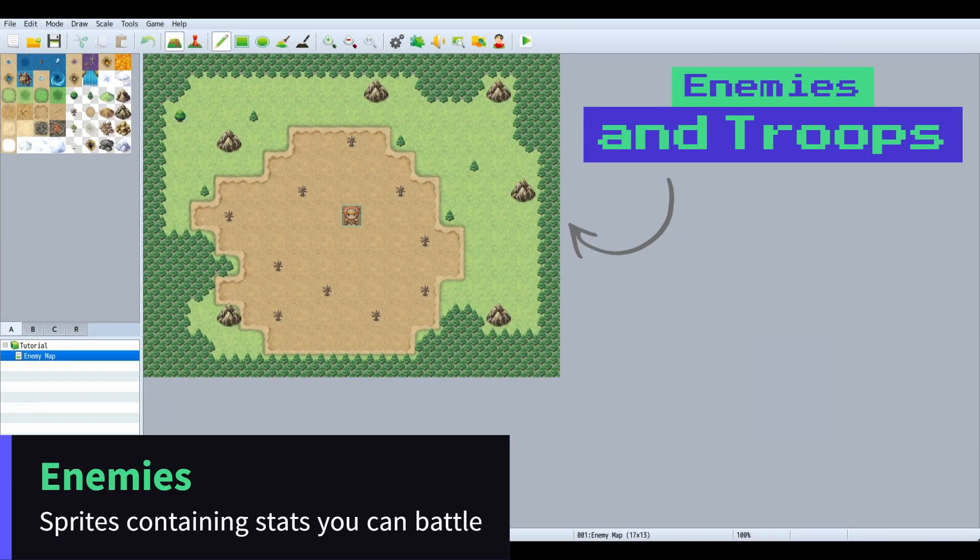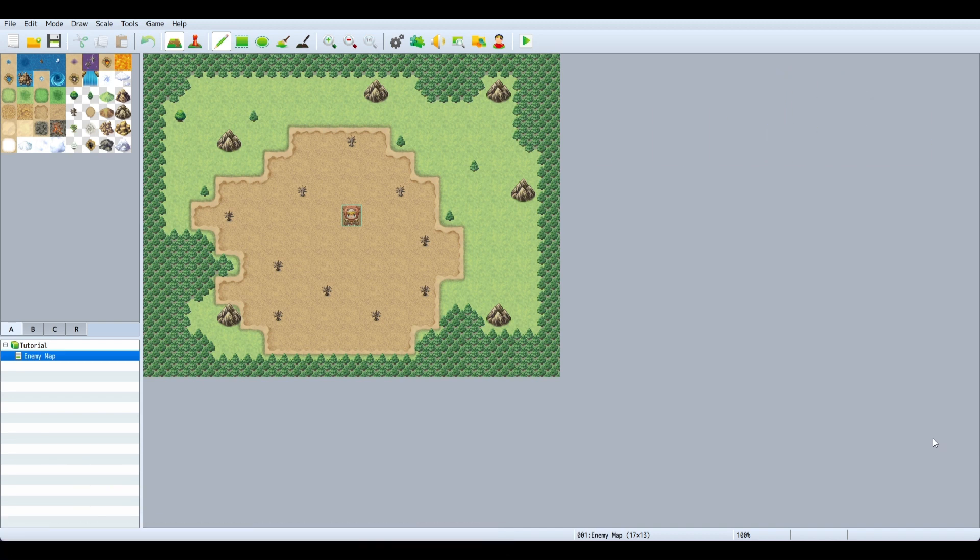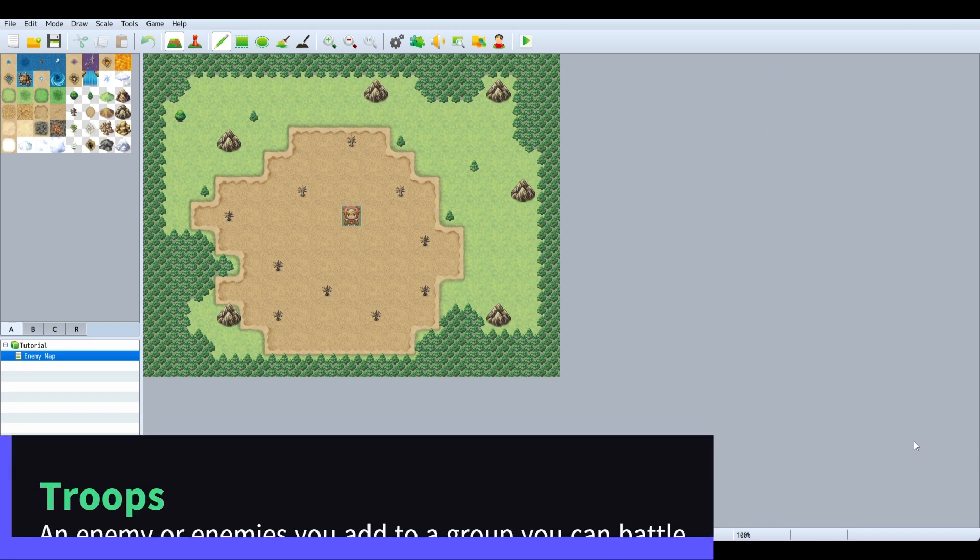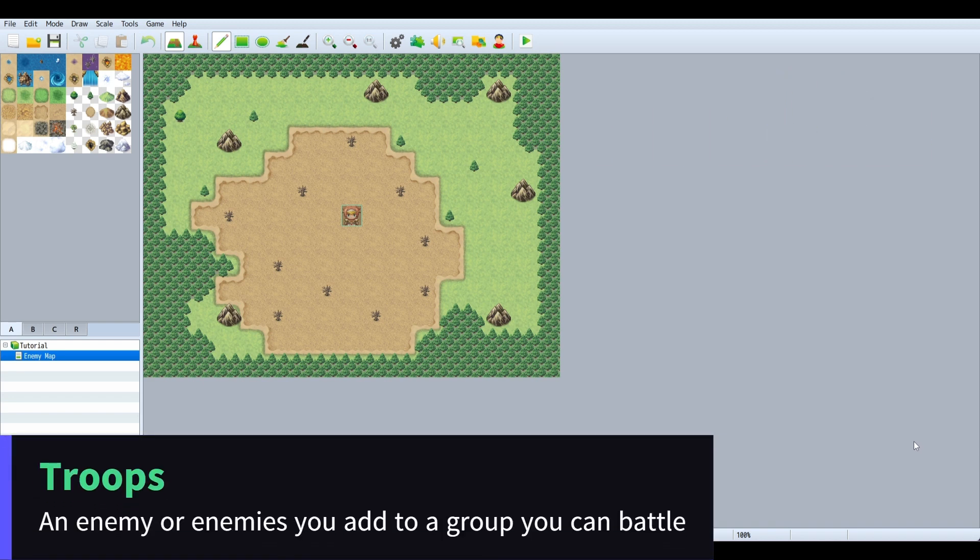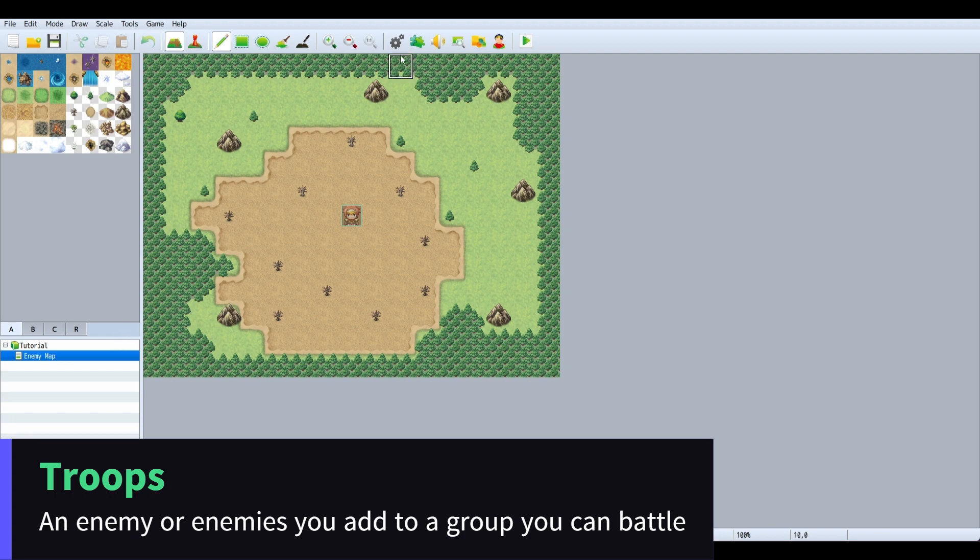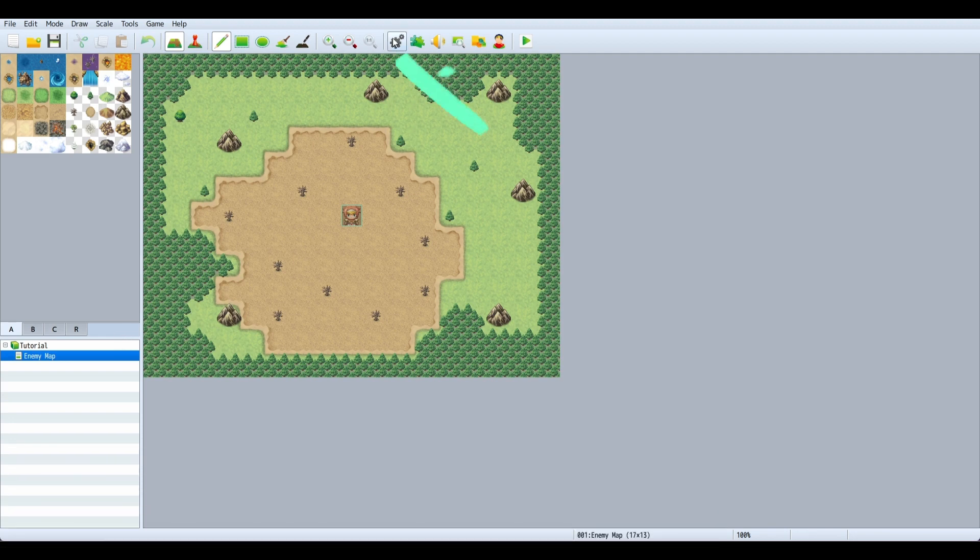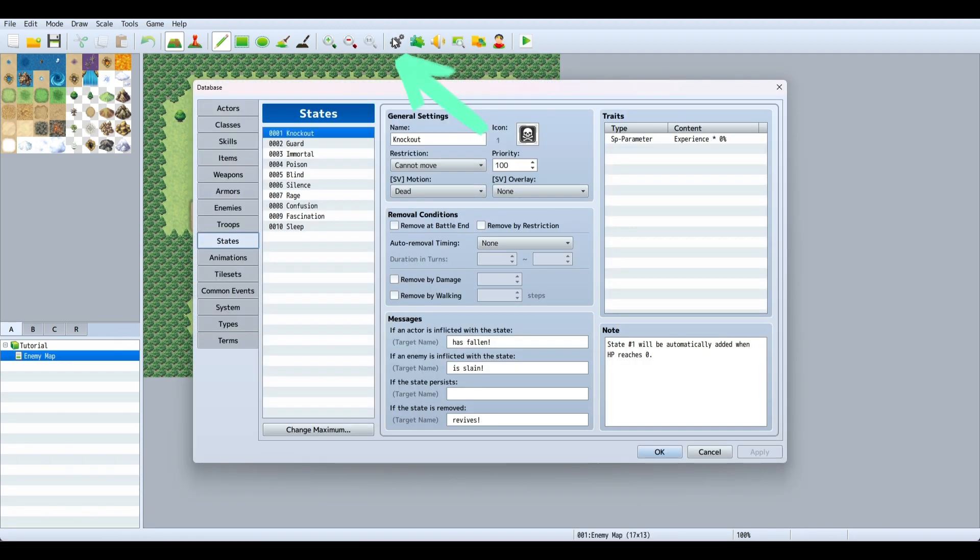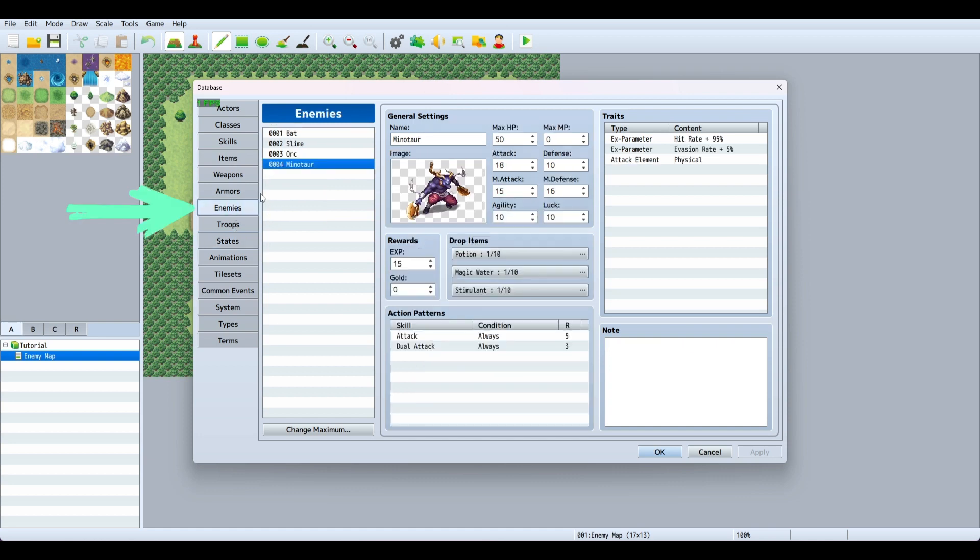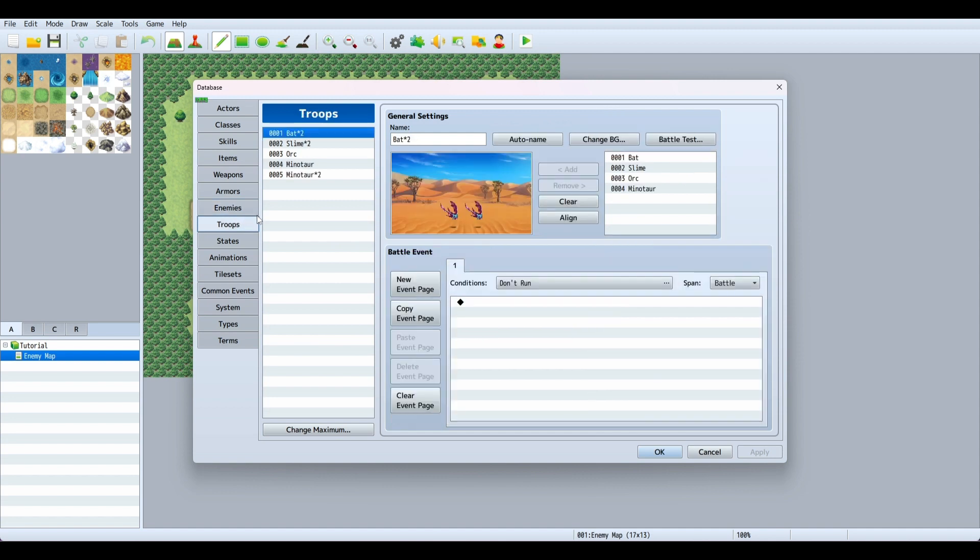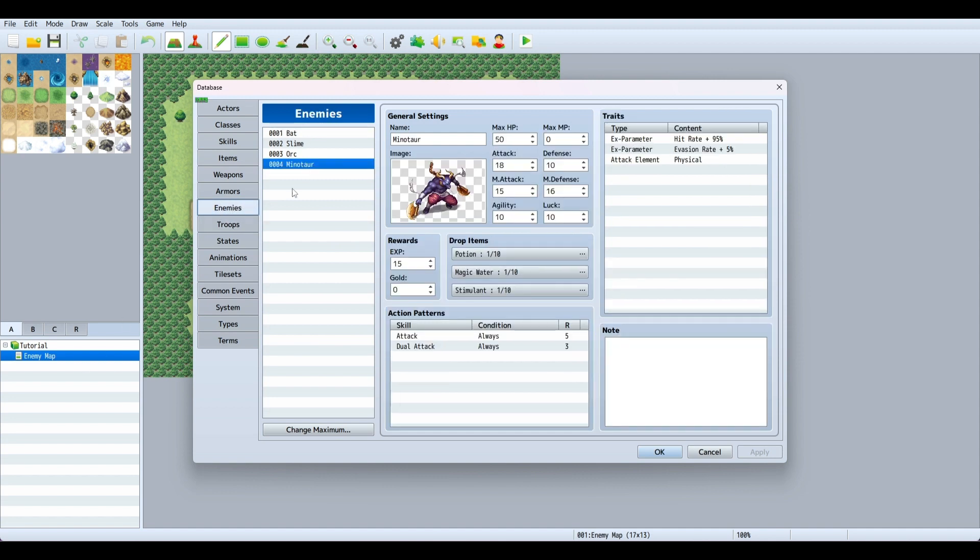What is up RPG Maker people, today I'm going to walk you through how to add enemies and troops to your map so you can actually encounter them. The first thing we're going to do is go to system settings and then to enemies. You have to add enemies, then add them to troops, and then put your troops on the map.